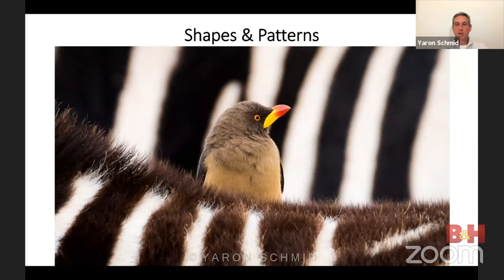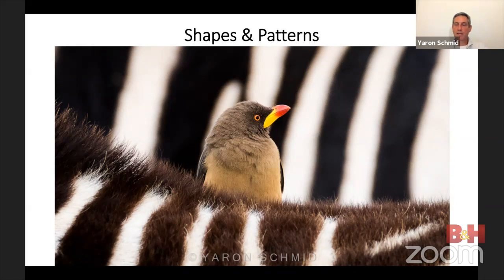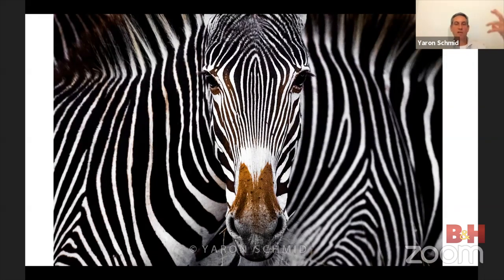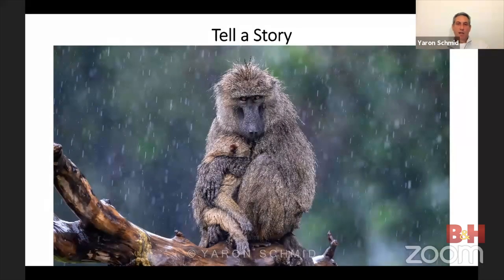Another thing to look for is different shapes and patterns you can use as background or as part of your composition. I saw an ox-pecker on top of a zebra and waited for another zebra to walk behind, so I could use the zebra's stripes as background. I did the same thing here — waiting for another zebra to walk behind this one, creating the illusion of one zebra with two bodies. It took a lot of trials to get it, but if you think about it, plan it, and envision it, eventually you may get it.